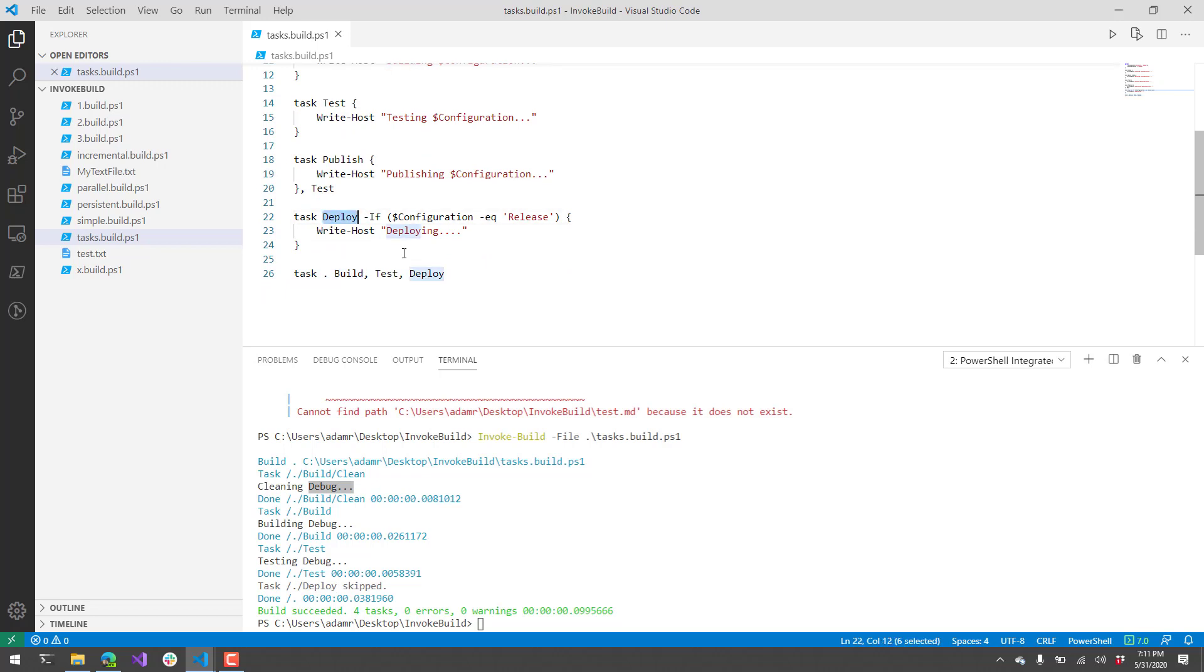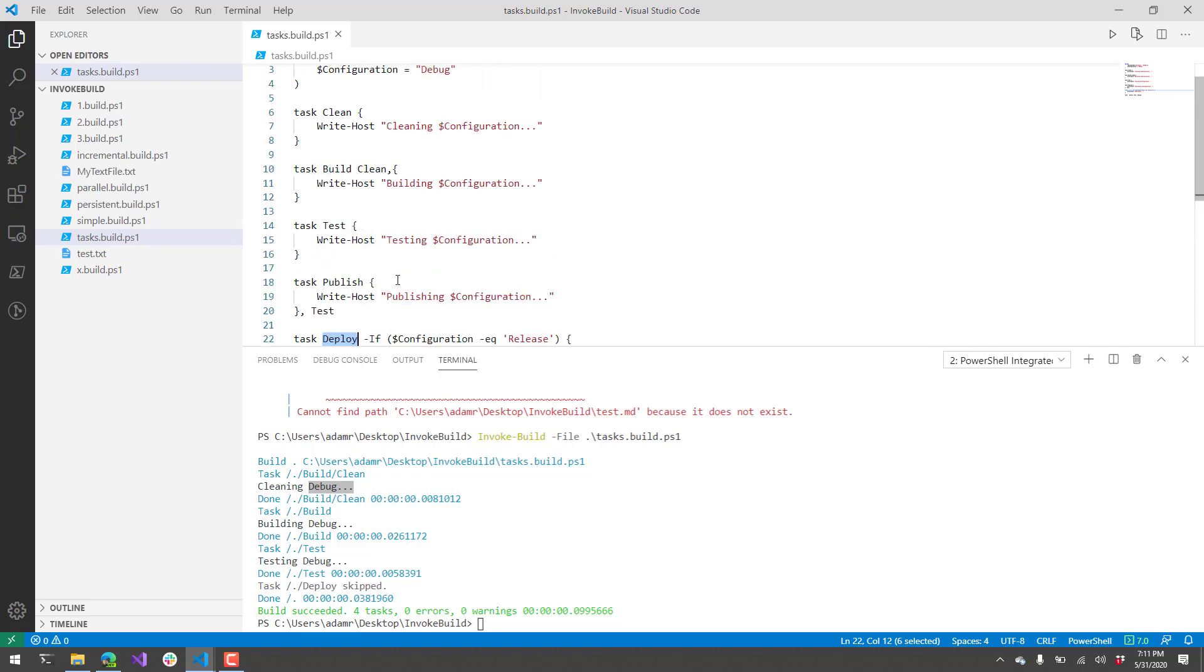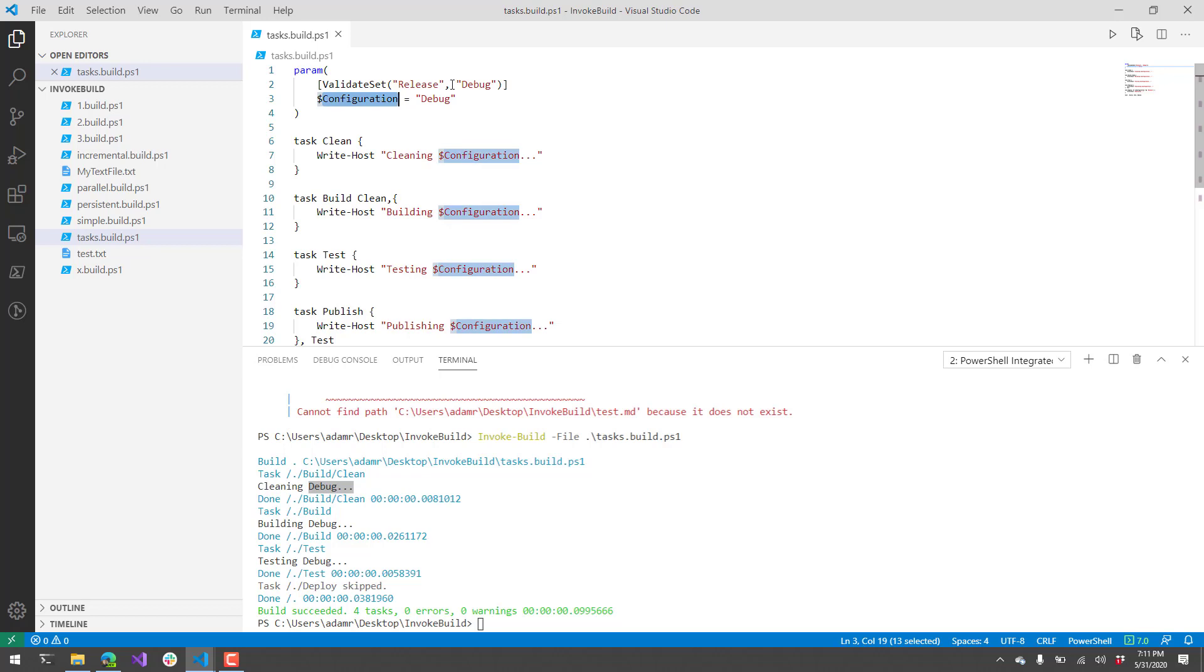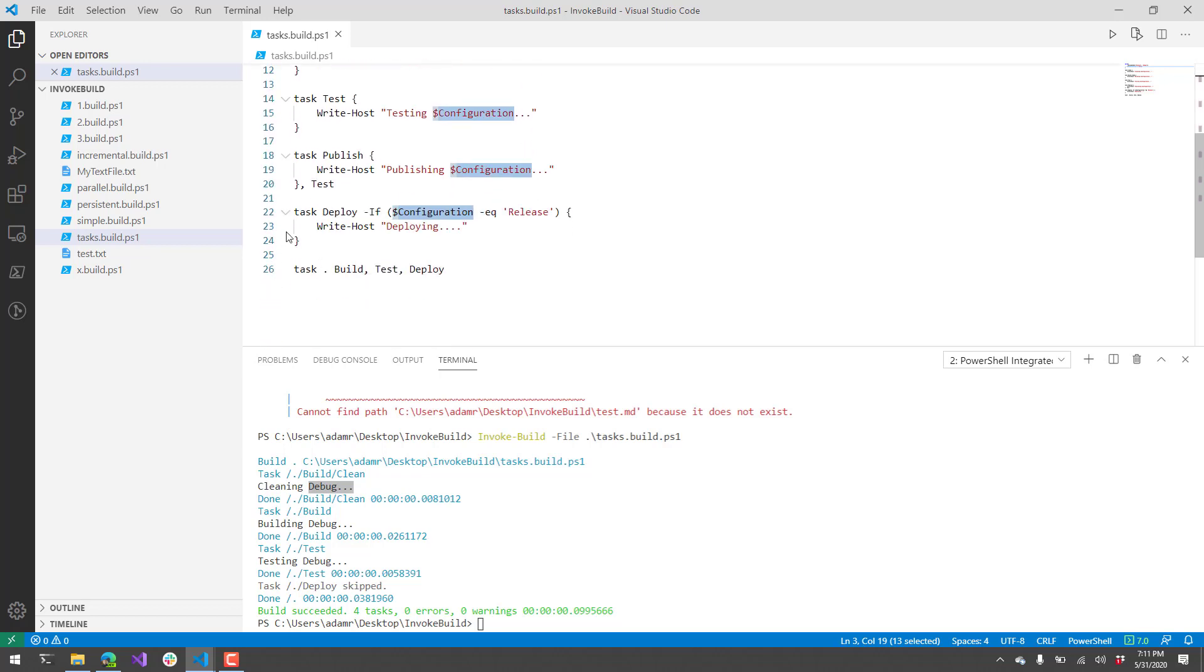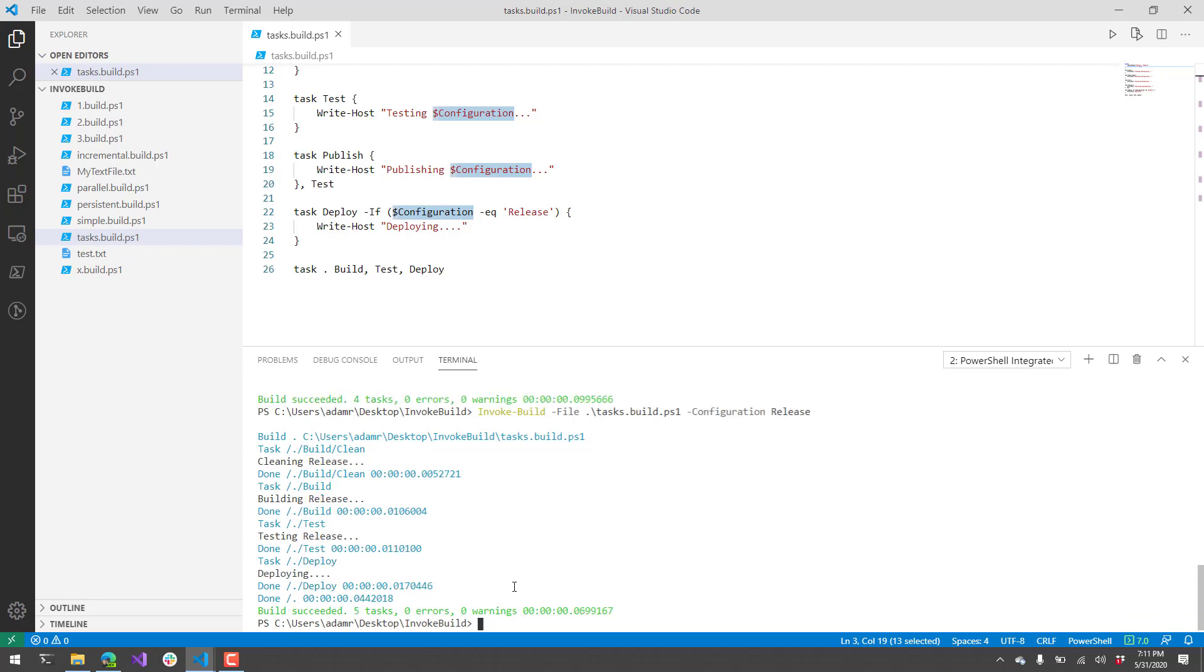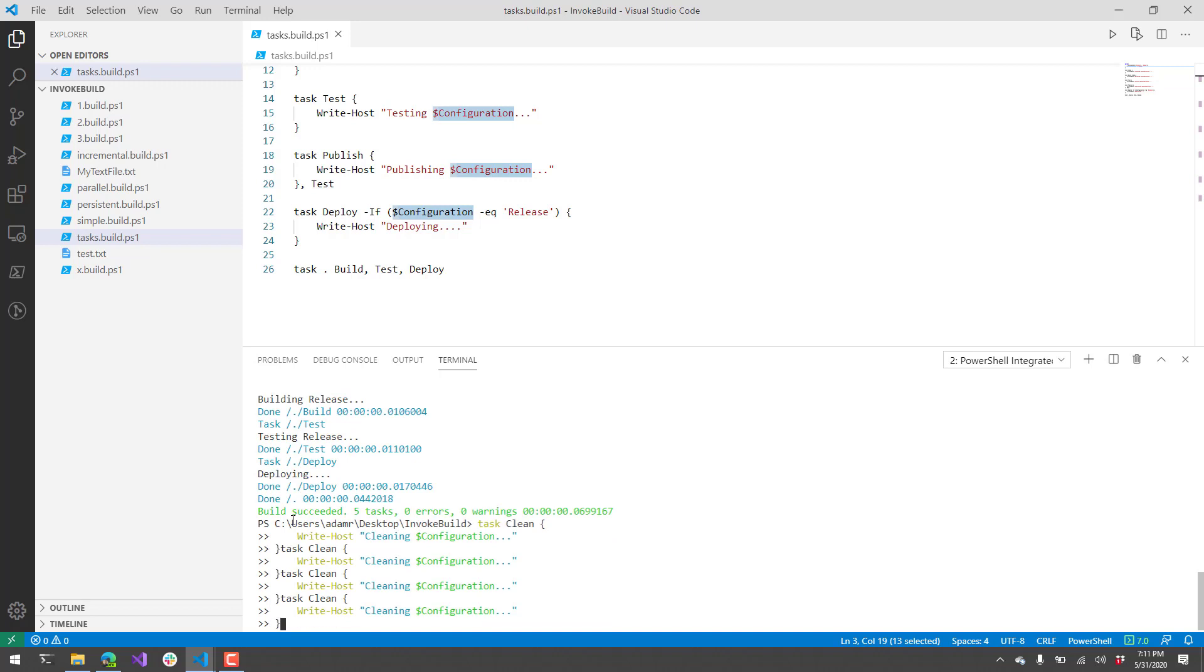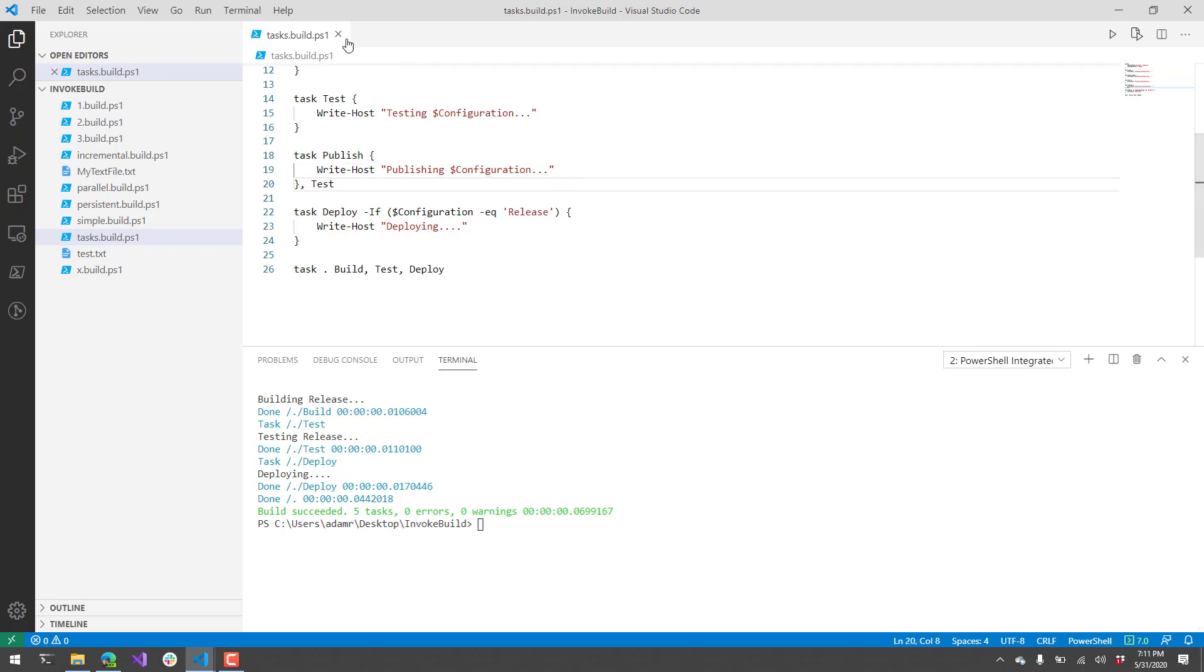Additionally, the deploy task is listed in the default tasks, but since it has the condition on here and I didn't specify the release configuration, because my default configuration is debug, you see that it did not actually do the deploy task. It skipped it. Now if we were to change this configuration by using the configuration parameter release, it'll actually run the deploy task. You can see with invoke build, it actually picks up your parameters automatically, and then allows you to enter those directly on the invoke build task via dynamic parameters. When I hit enter here, you'll see that now it did not skip the deployment task. It actually called the deployment task and wrote deploying out to the command line there.